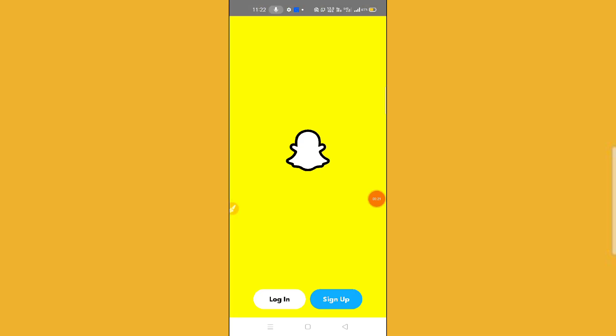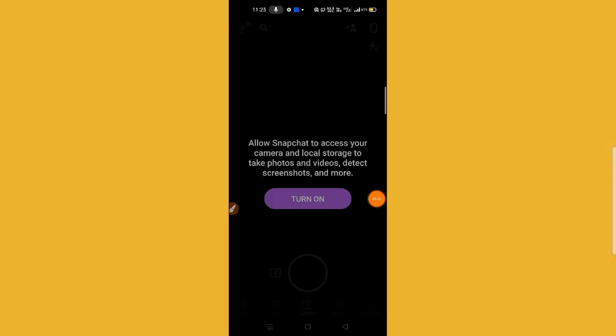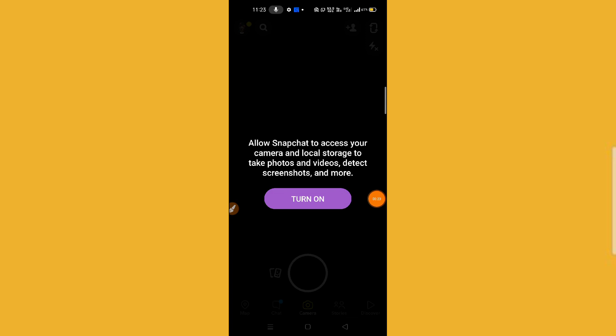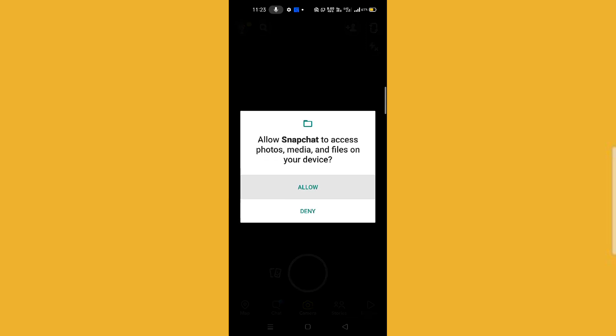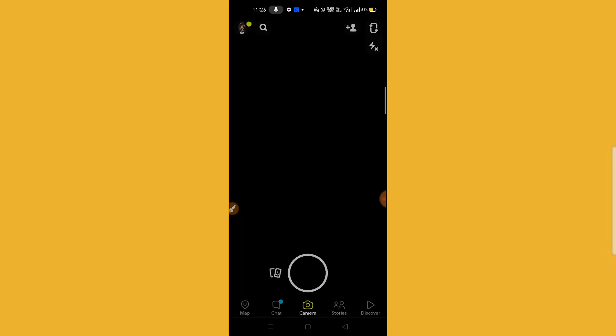Open Snapchat and sign in. As you can see, I have successfully logged in to my Snapchat application.